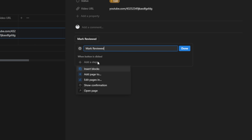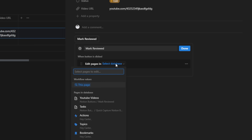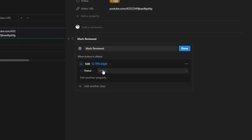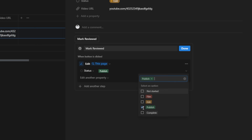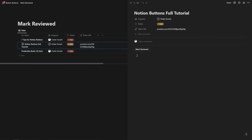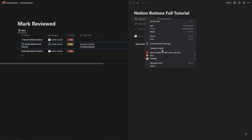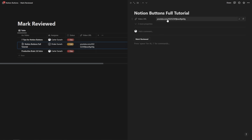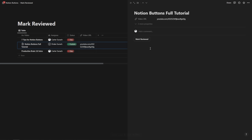From here, I can add a step to 'edit pages in,' then click on the workflow value of this page to edit the property however I want. So I'll edit the status property and change the status to 'publish,' then hit done. Now after reviewing and watching this video, I can just hit 'mark reviewed' — even if the status is hidden and only used for filtering — and it's going to change it to 'publish.' Let's hit Command Z to go back.